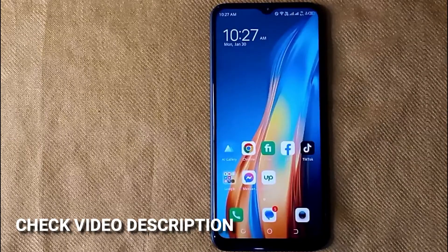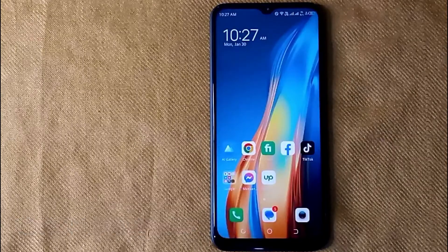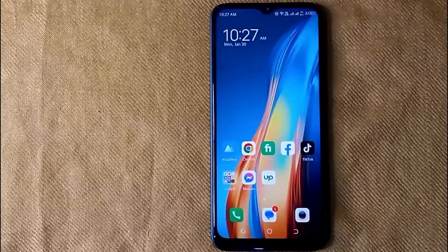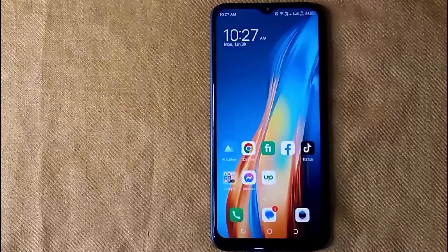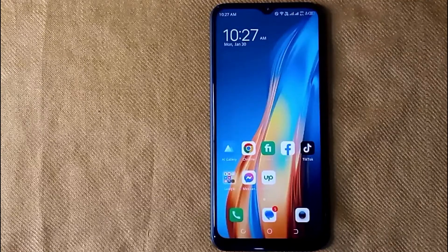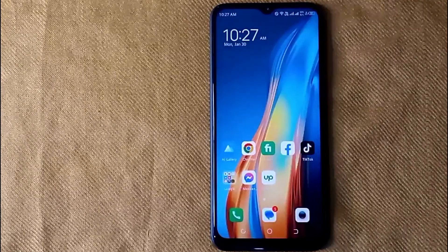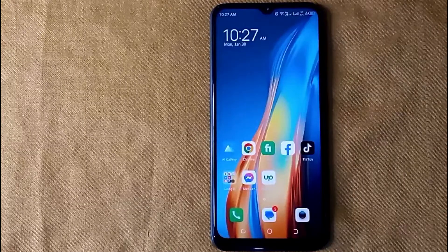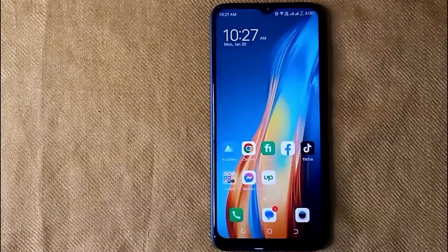Check the video description and I will try to leave the written instructions. Finding hidden apps on Techno is quite simple and easy to do, and the process is the same for any type of Techno devices. Let me show you how to find hidden apps on Techno.